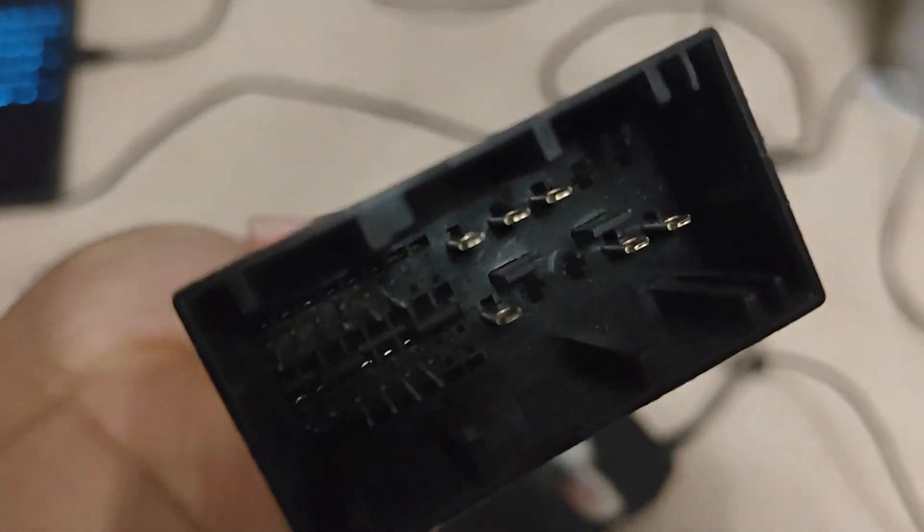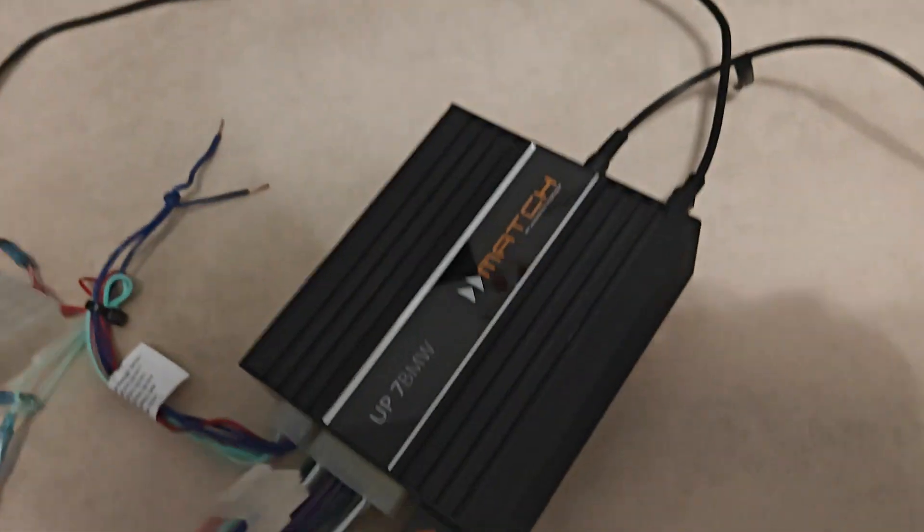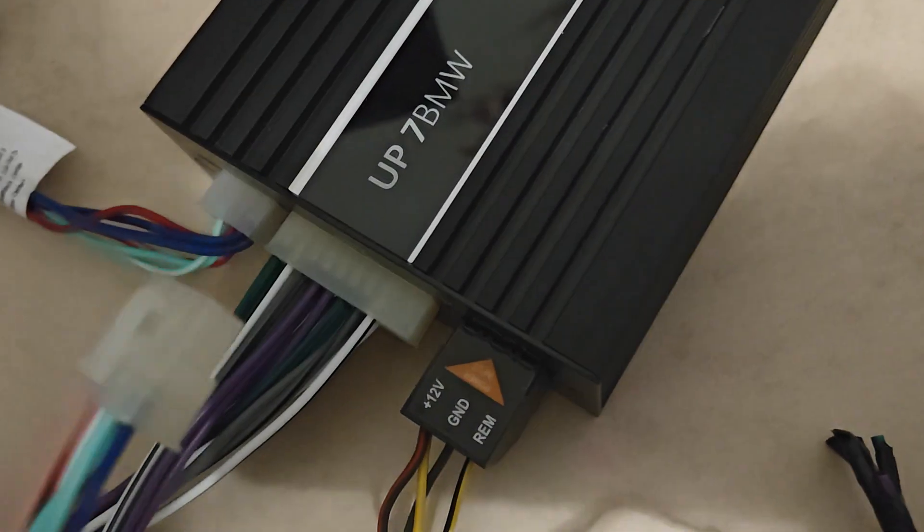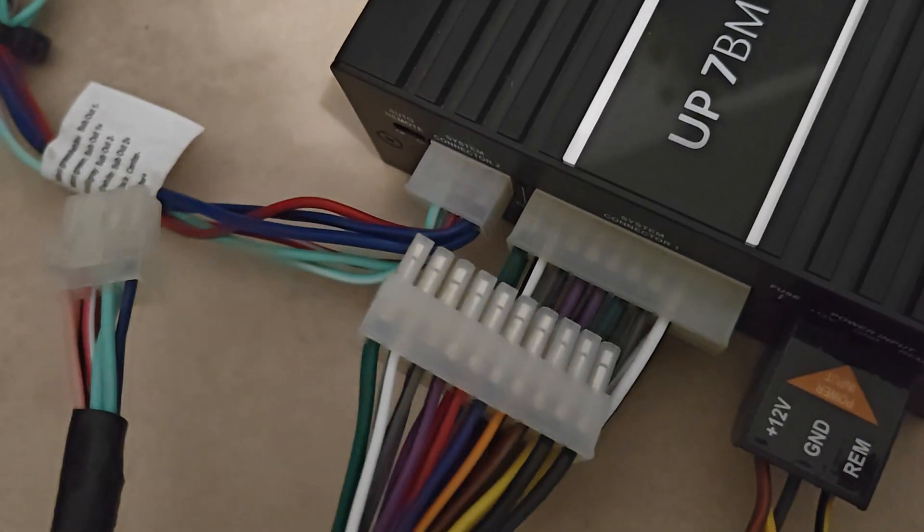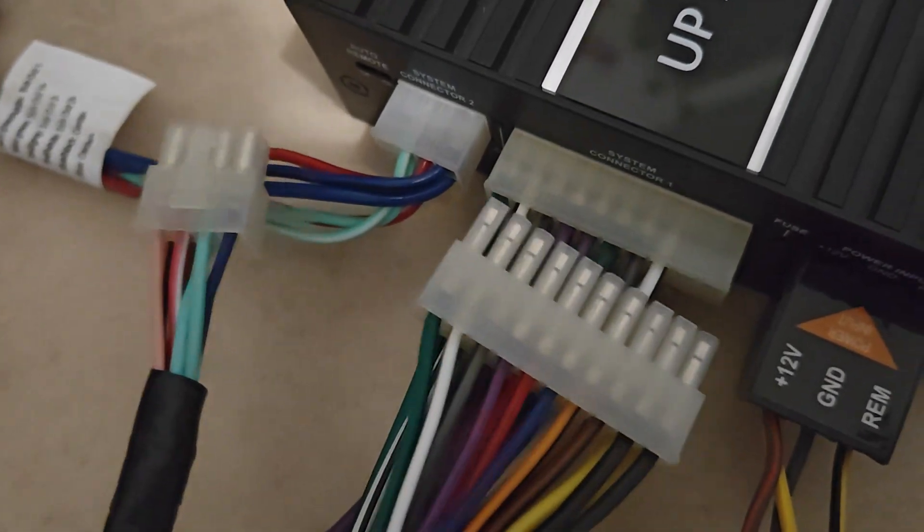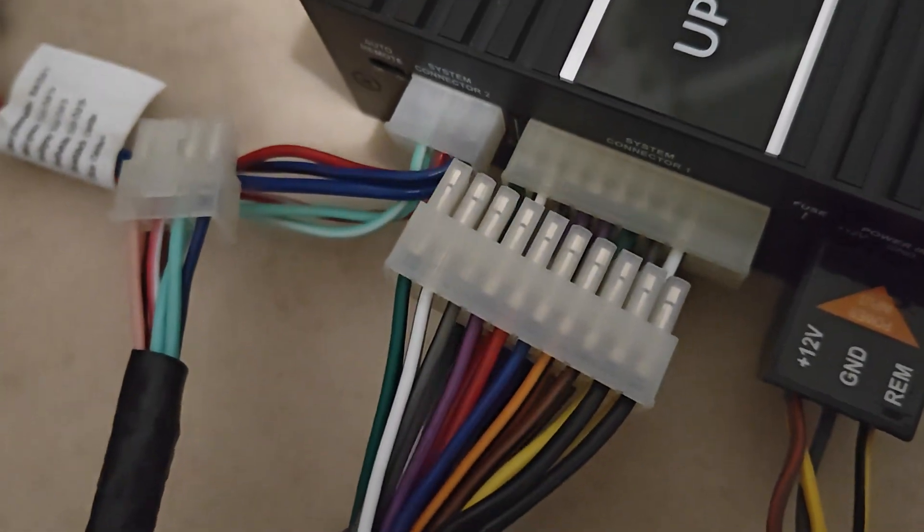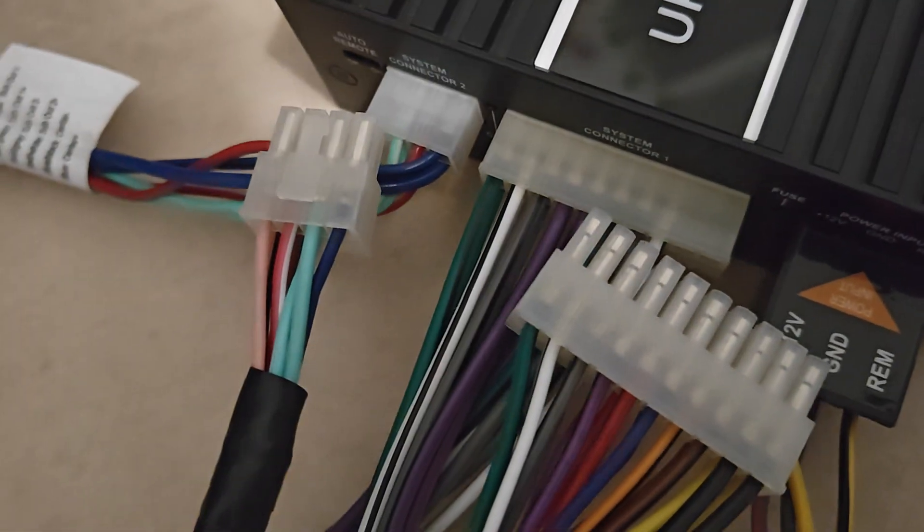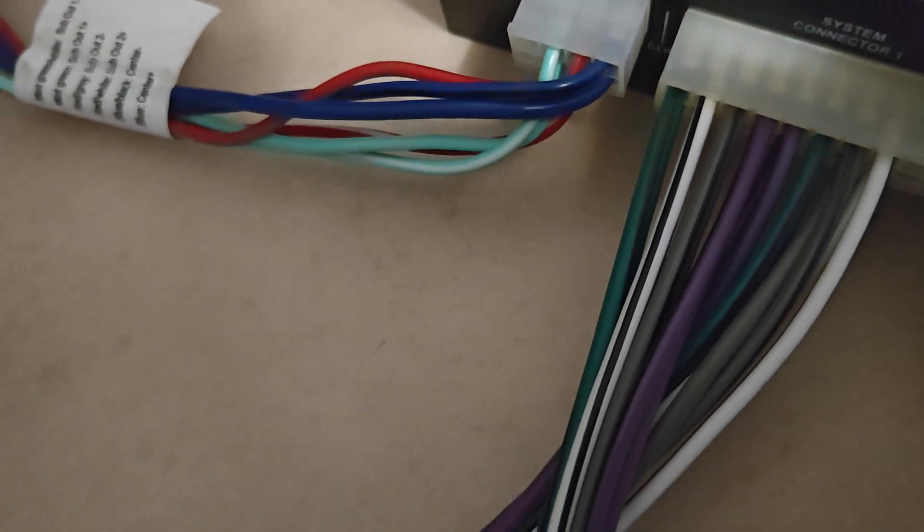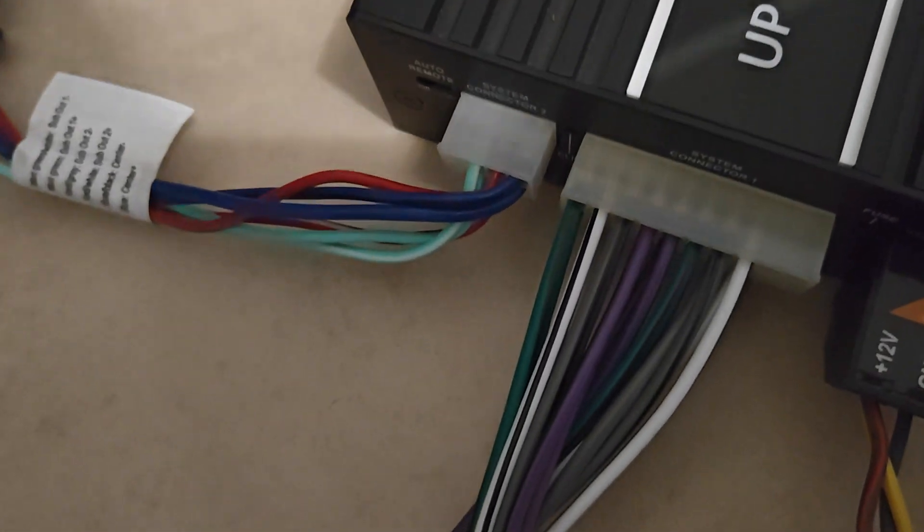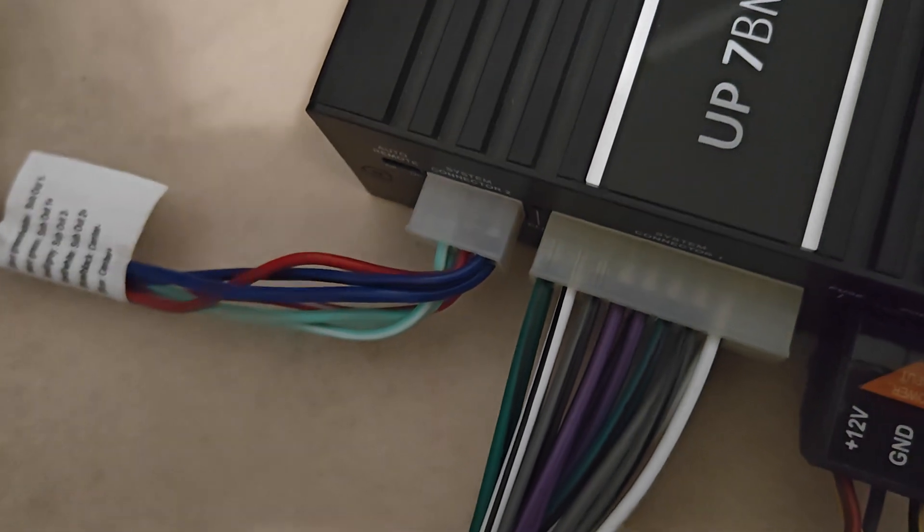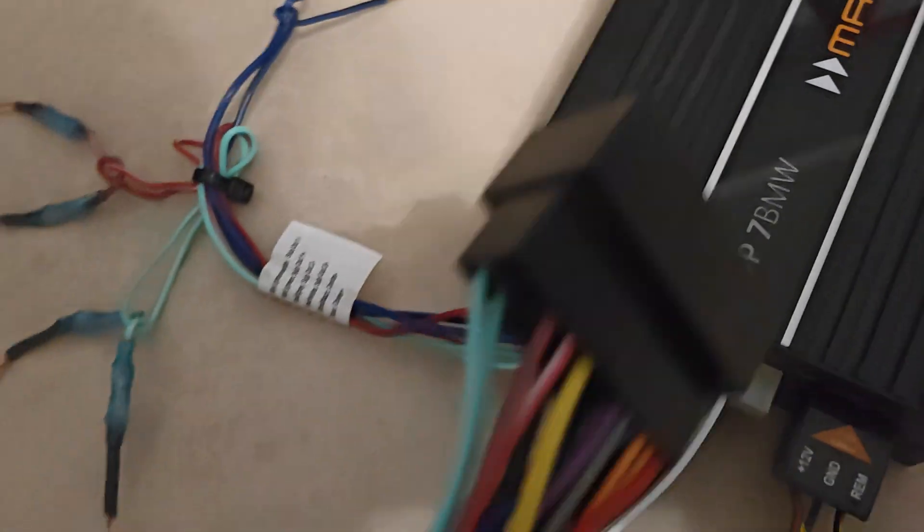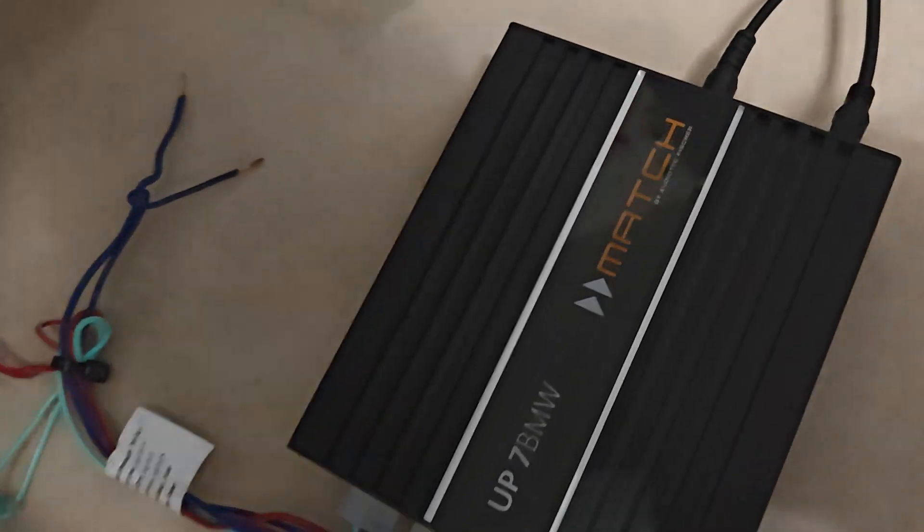These are specific for the UP 7 DSP that you can retrofit to many other vehicles, and this wiring harness is specifically for BMWs.